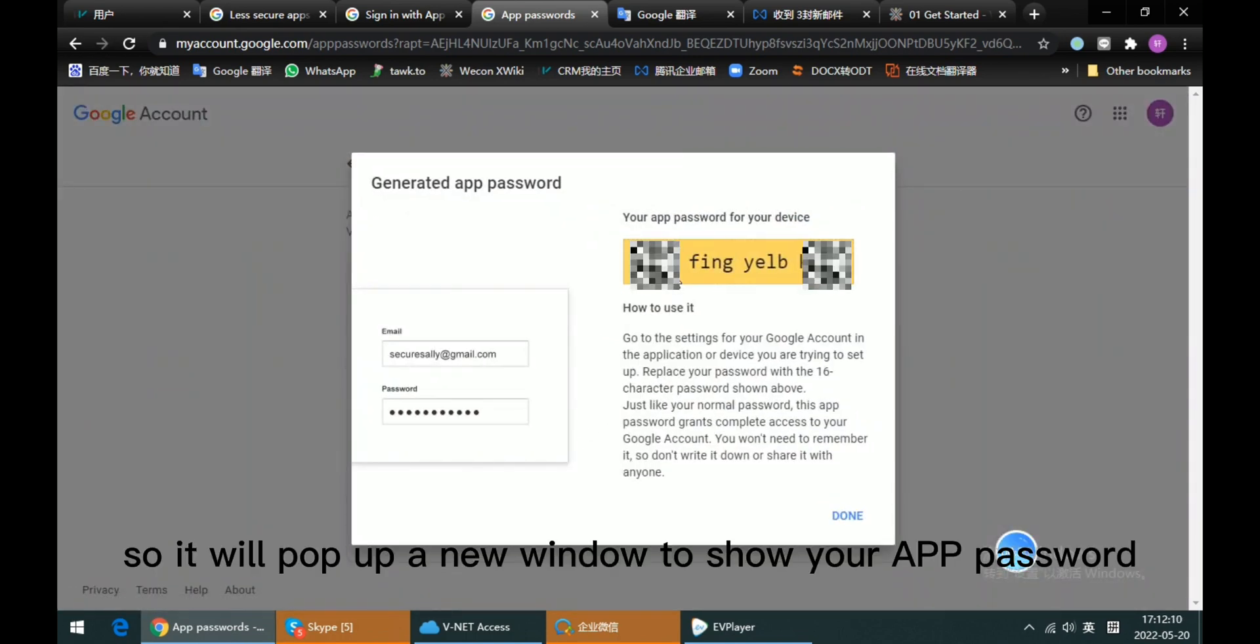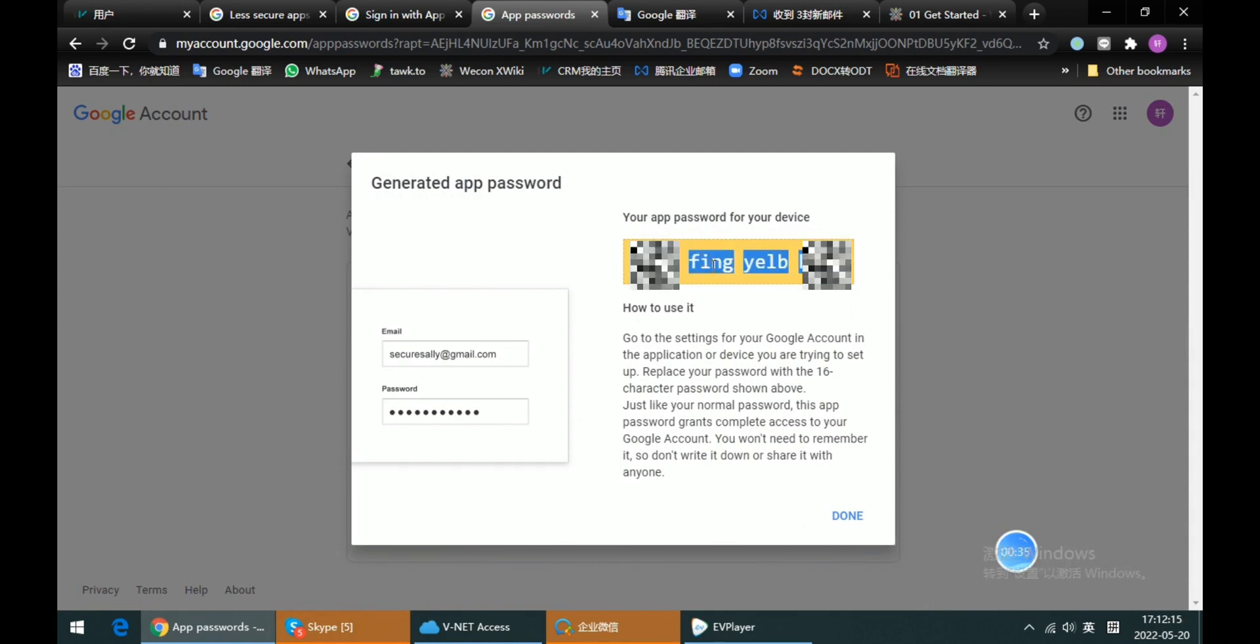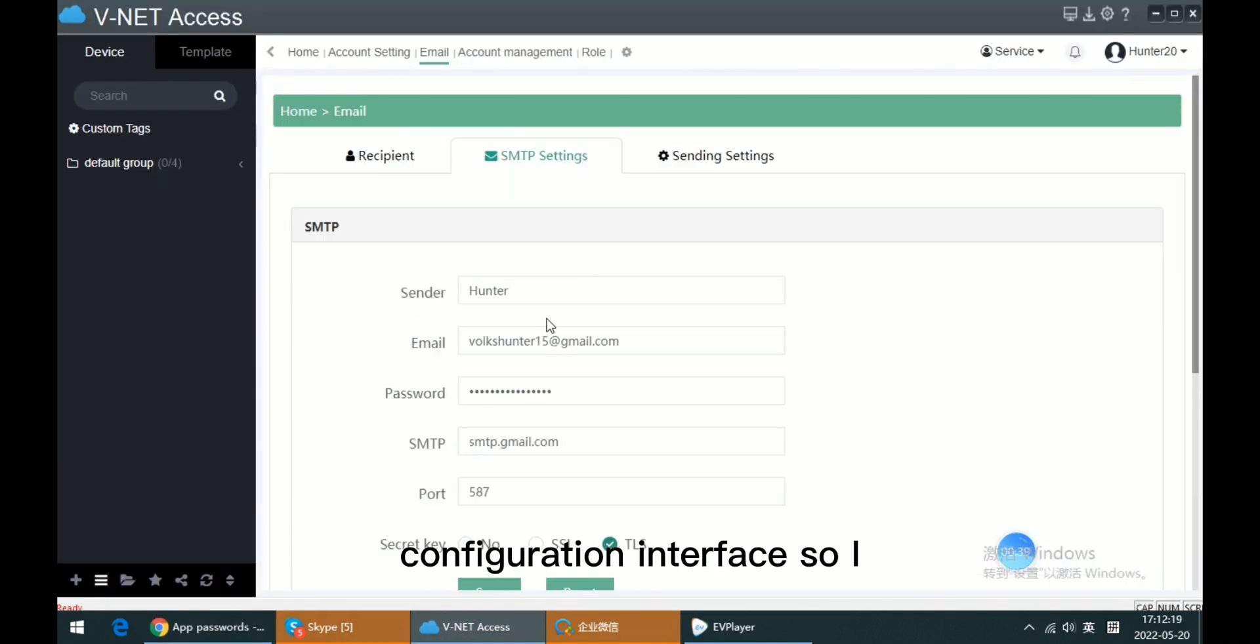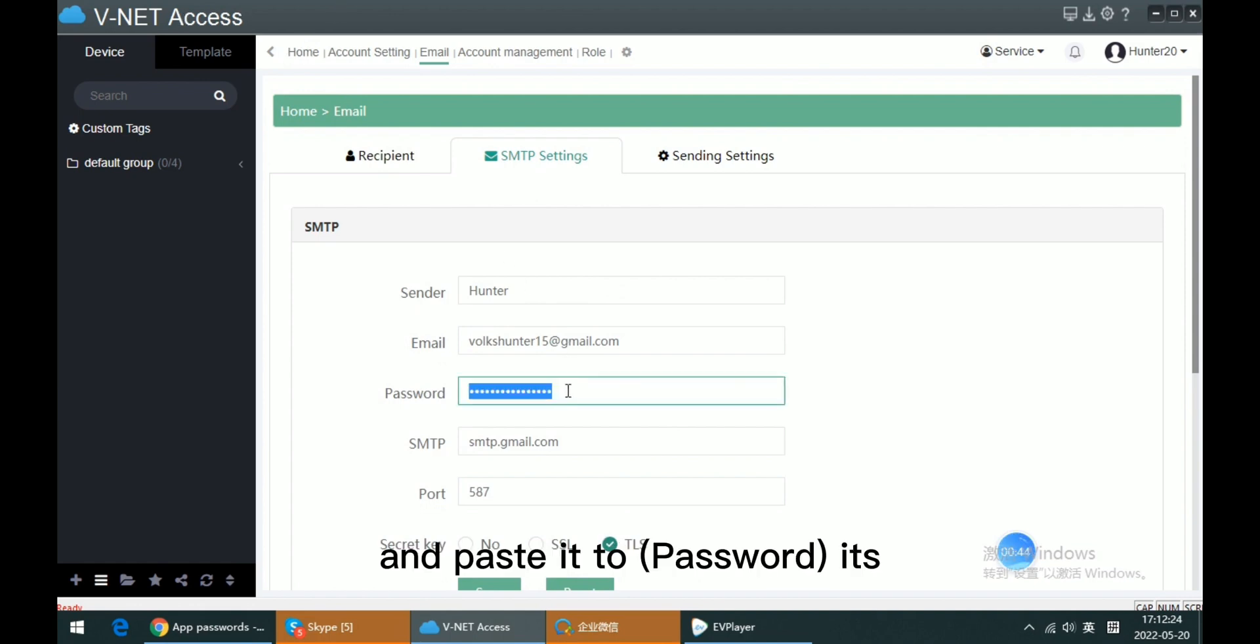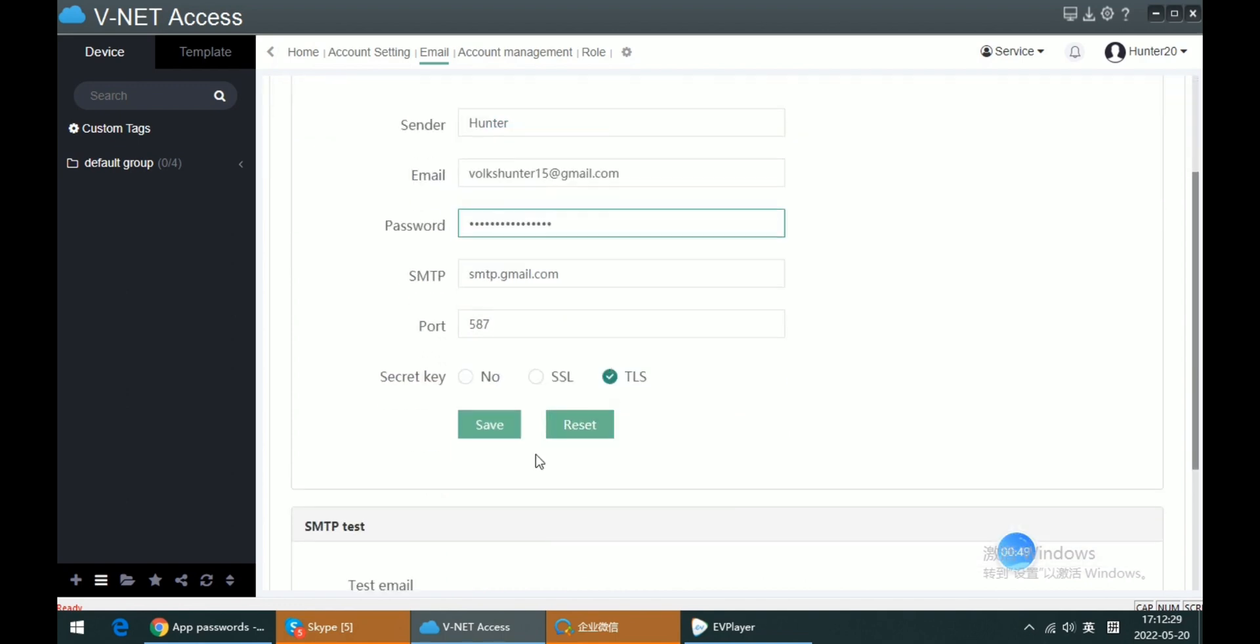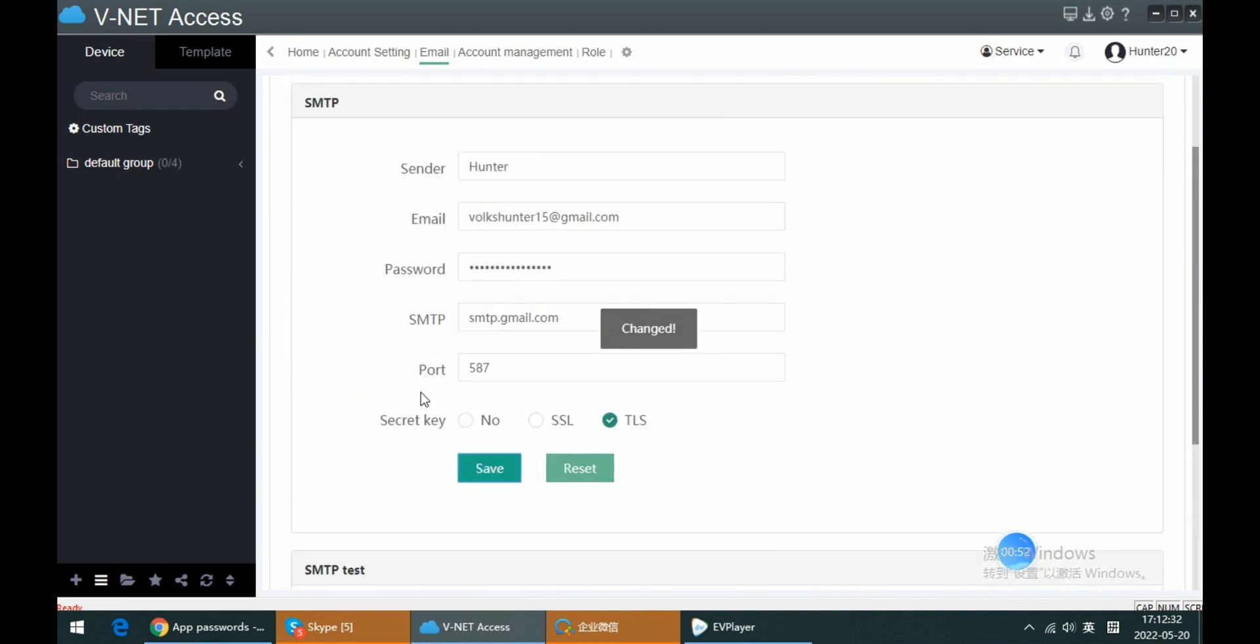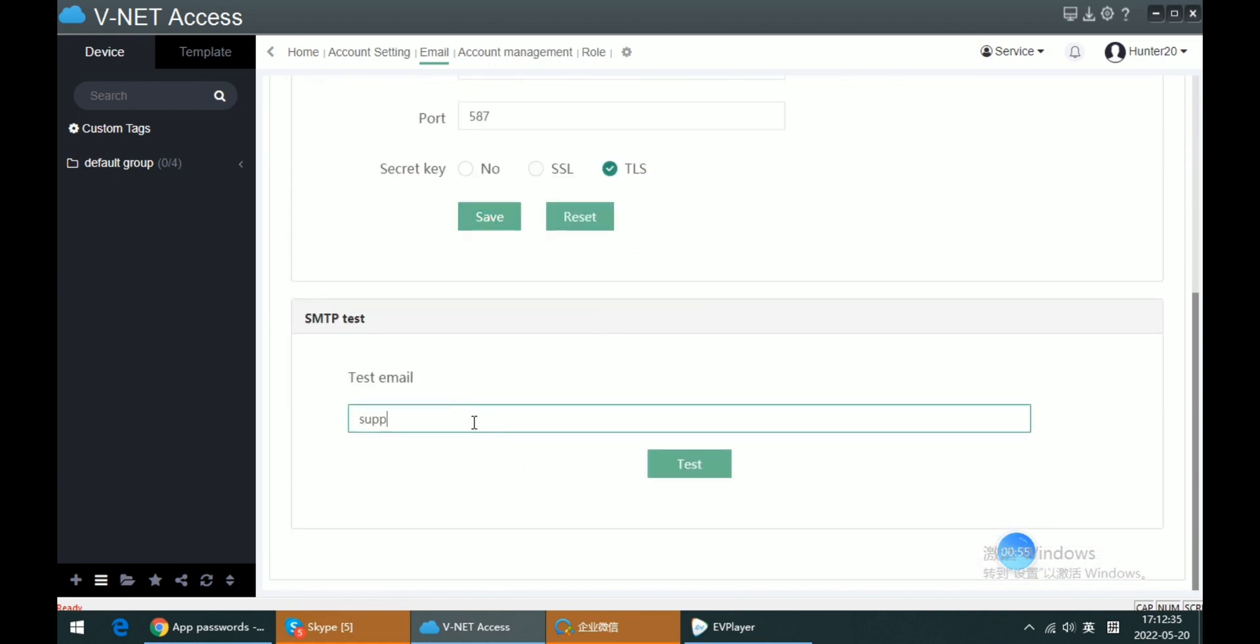Copy to the clipboard, turn to the email configuration interface. So I jump to the V.NET Access and paste it to this input box and save it. Then input my email address.